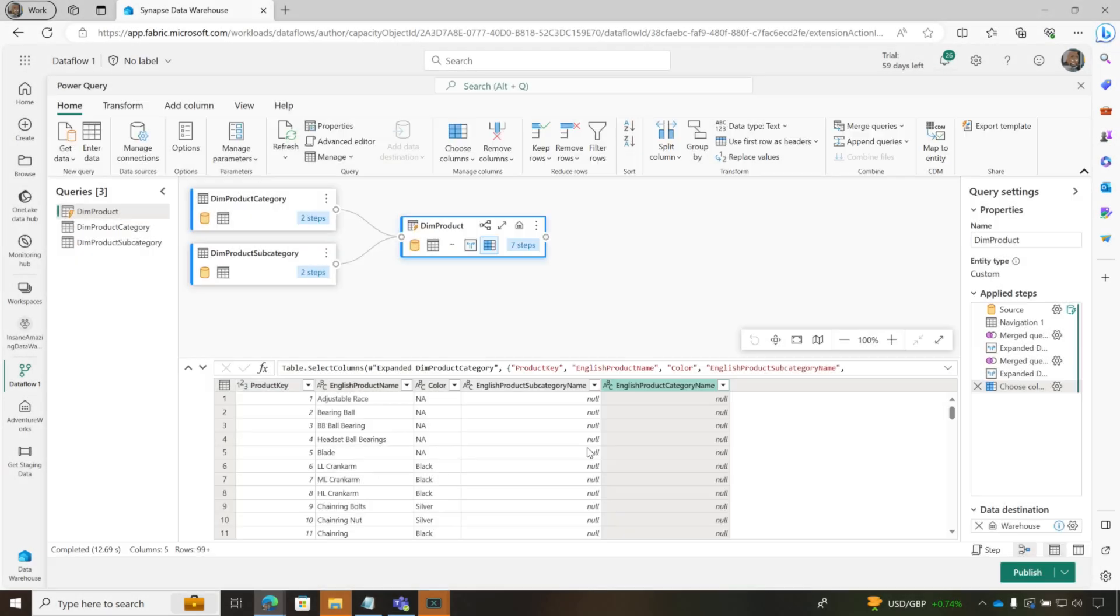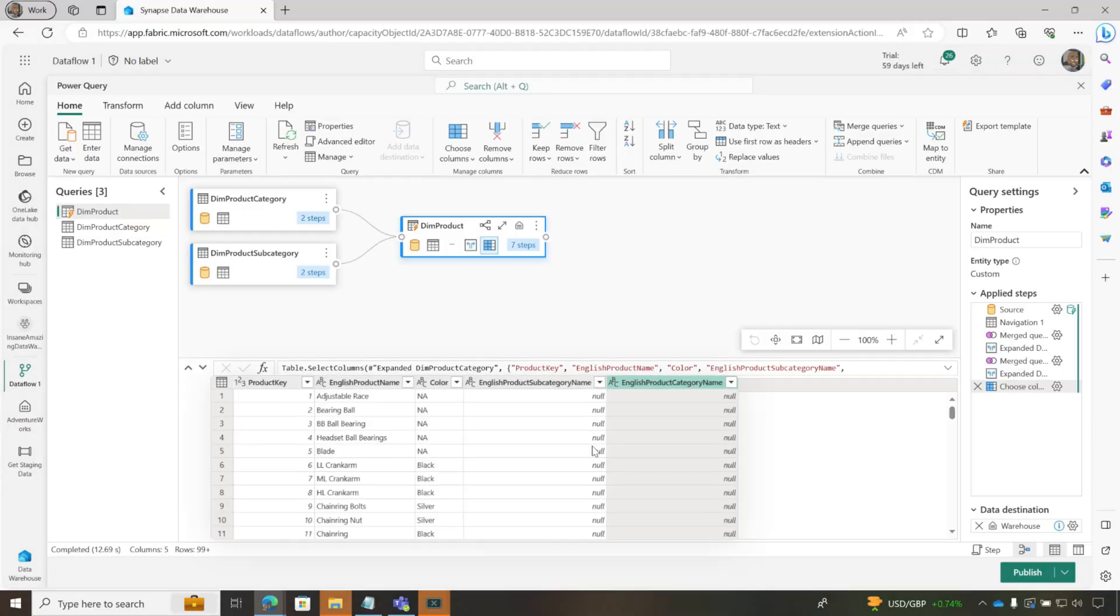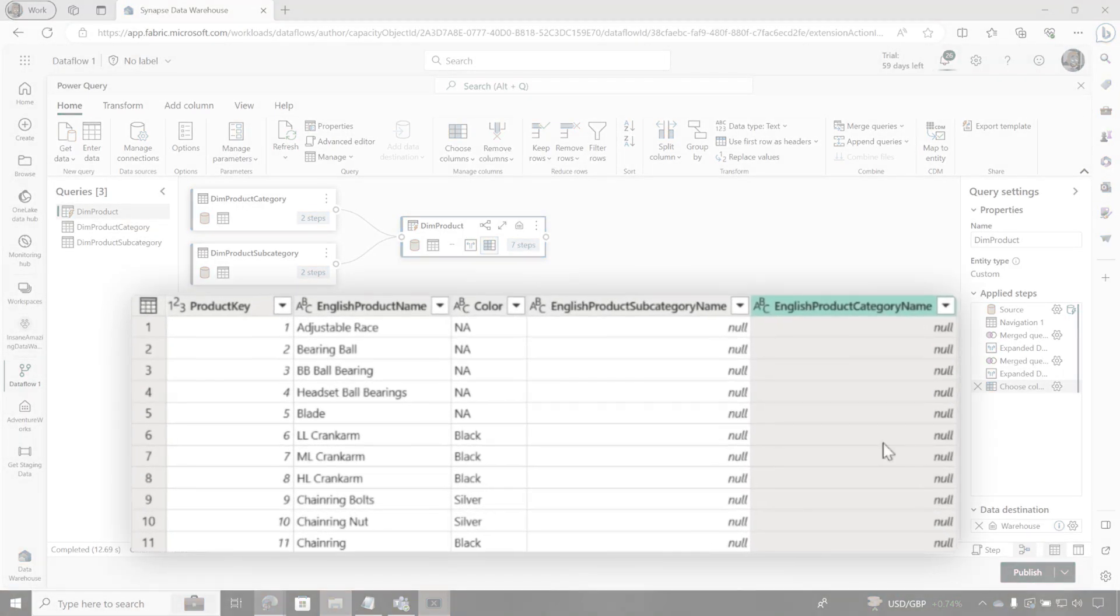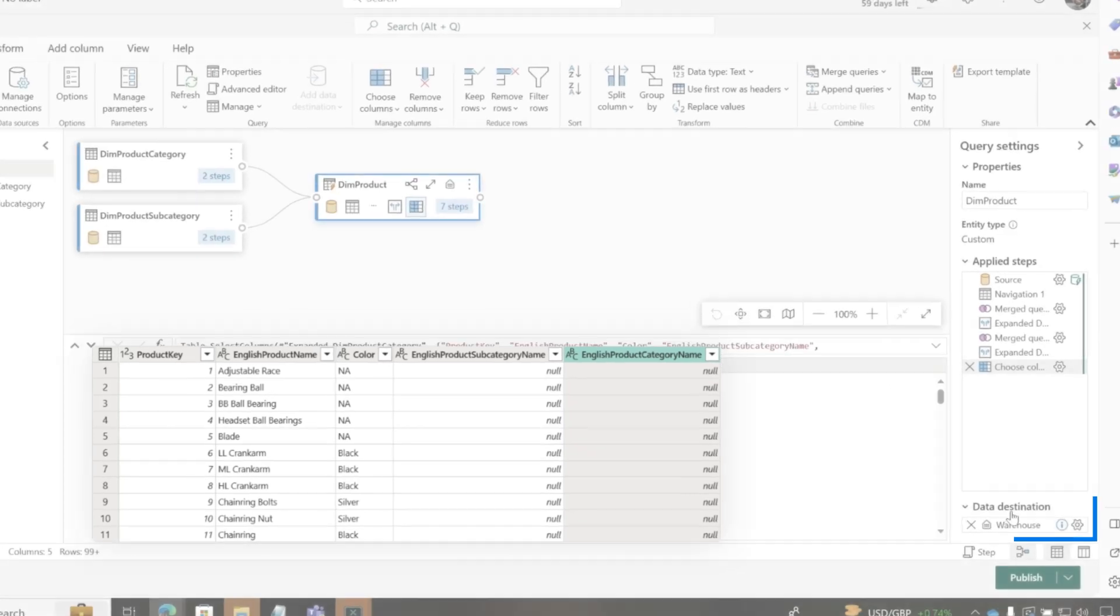Again, you're thinking, Patrick, this is just power query. This is just a visual way to do it. It was in Dataflows Gen 1. But watch what I can do. Think about what you could do with Dataflows Gen 1. You only can consume them in Power BI data sets. Now, I have this table, product key, these five columns that I need. Look at the bottom. It says data destination.